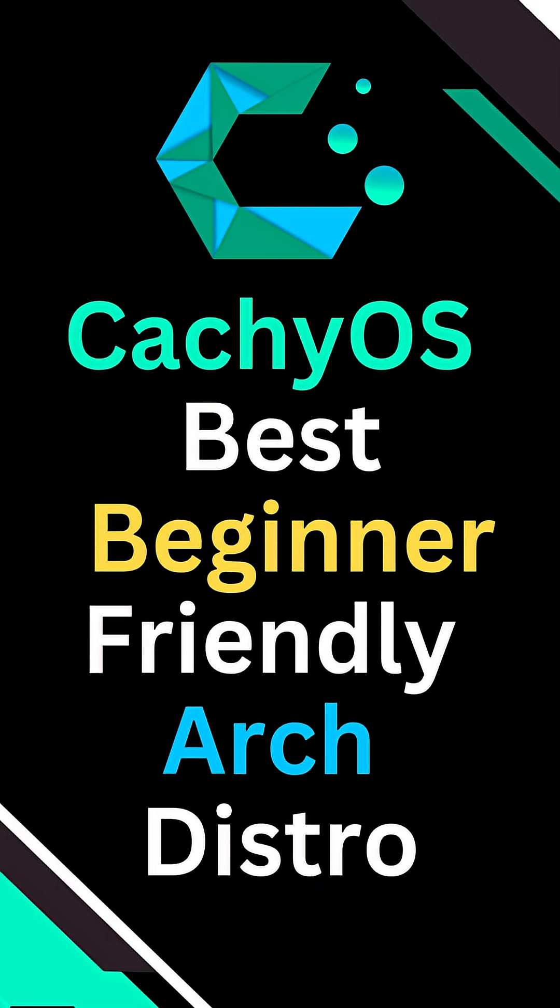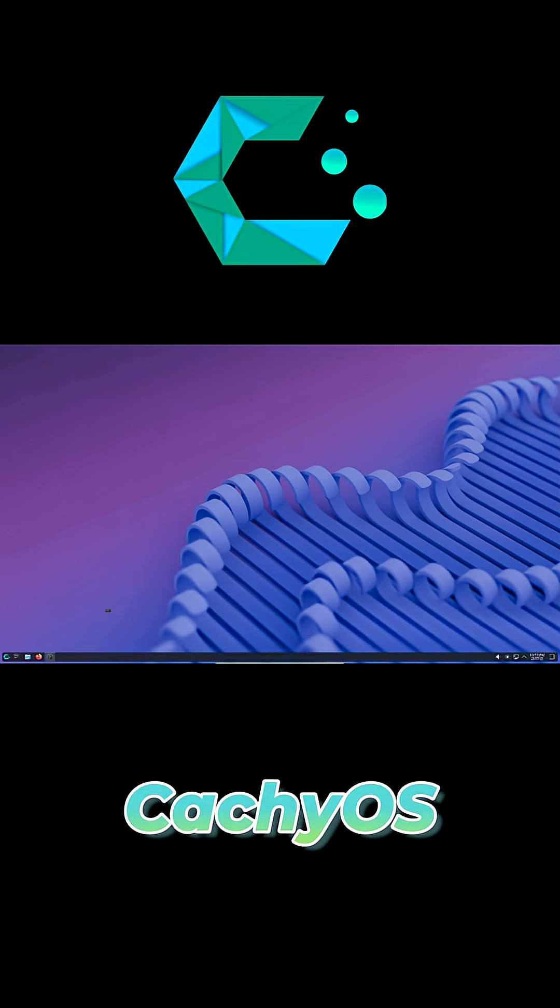Hey everyone, welcome back. Today, a quick dive into CachyOS: Arch Linux made simple yet powerful under the hood.